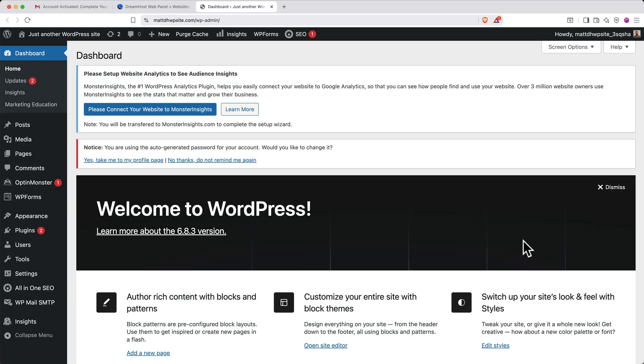Now, there are two ways to access your WordPress admin panel. You've just seen the first one, accessing it by logging into DreamHost first. But there's an easier, more direct way that allows you to simply log in by going to a hidden page on your website. Let me show you how to set that up.